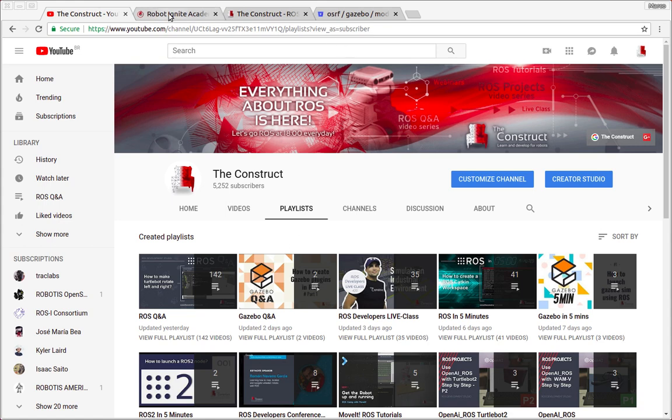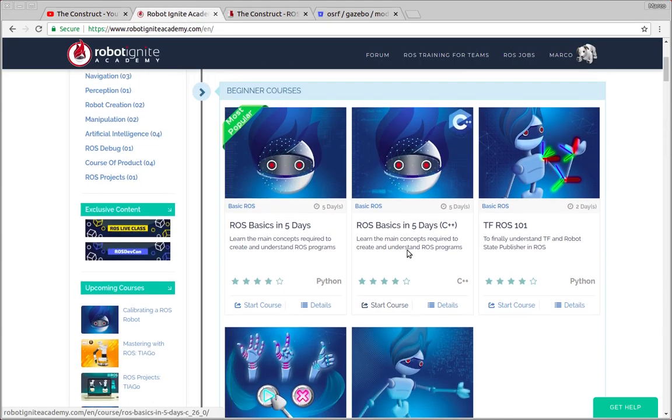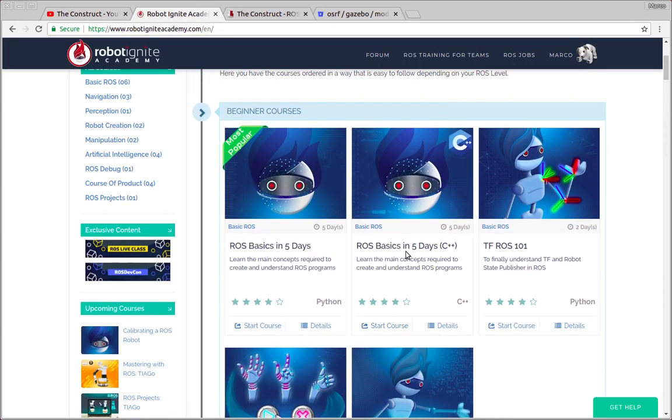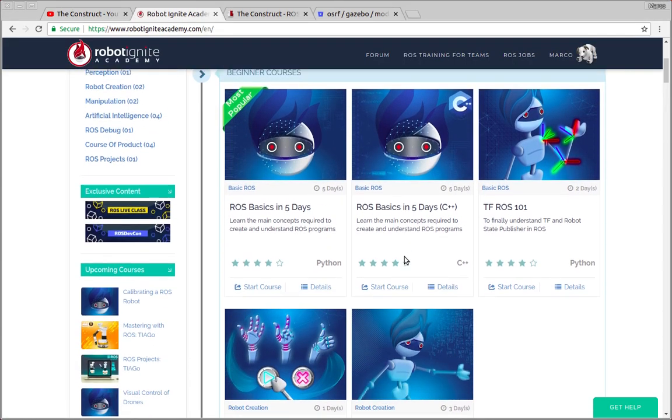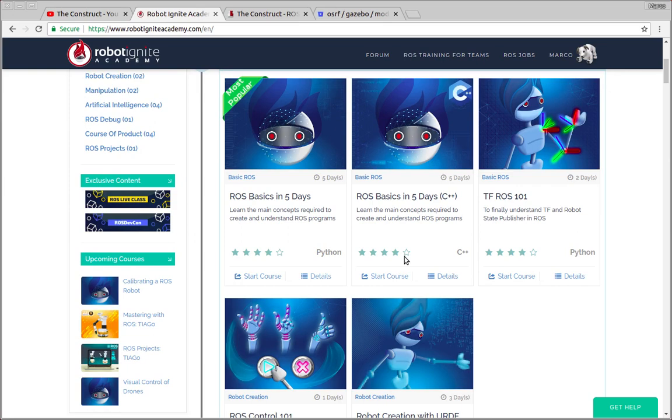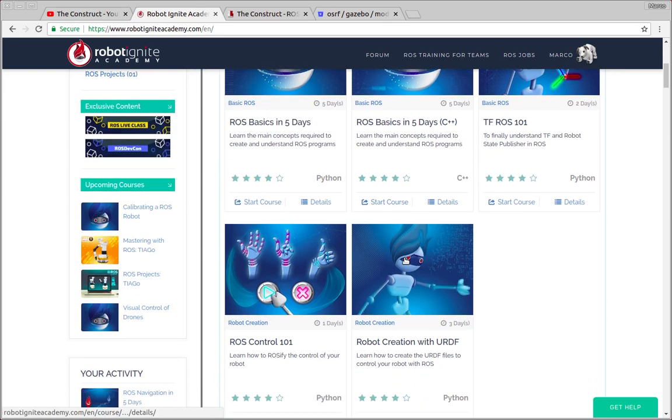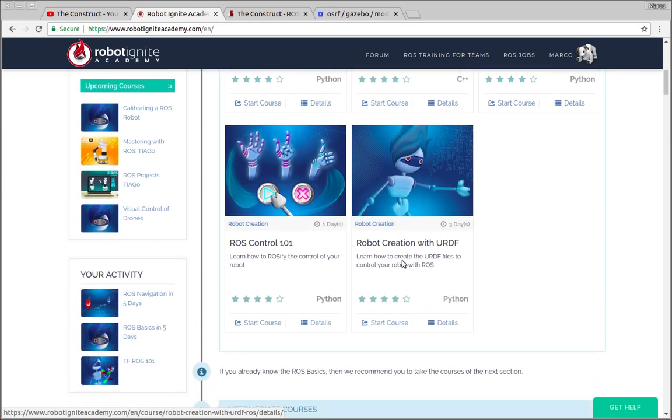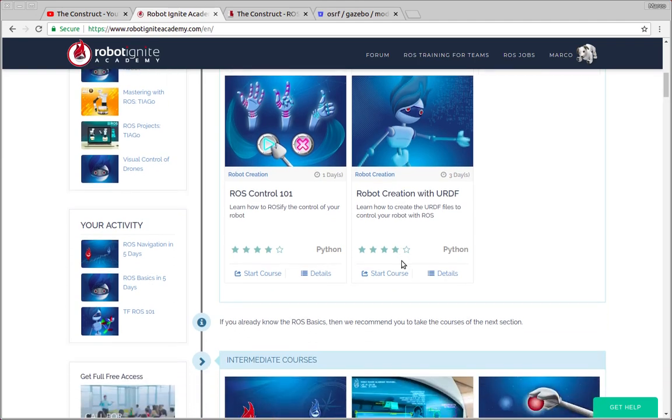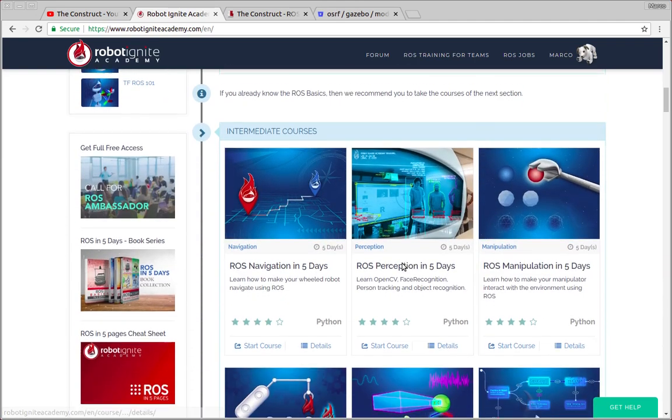But before anything else remember to visit the Robotignet Academy, our online academy where you're gonna find practical online ROS courses using simulated robots. No installation is required and you'll find a link to the Academy on the video description.